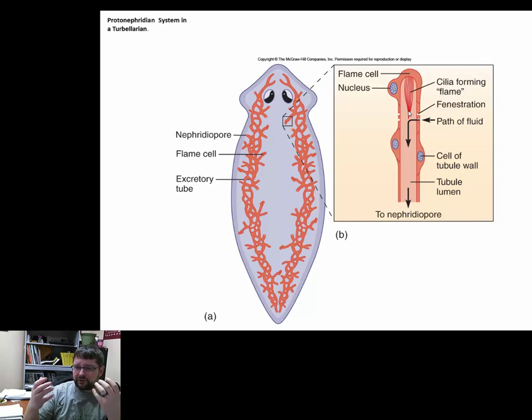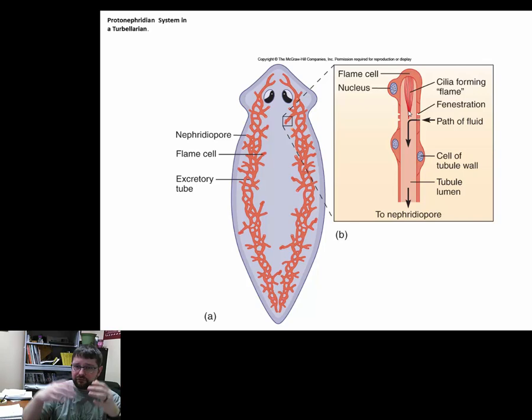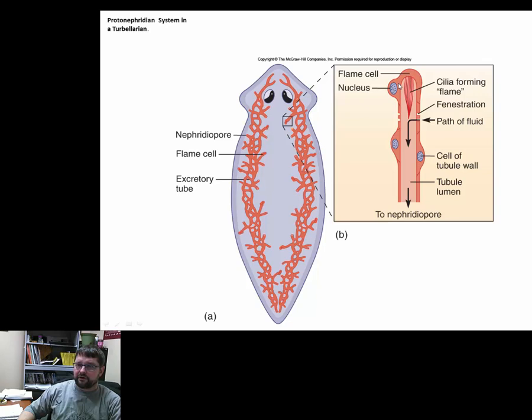The protonephridia, depending on the organism, acts not just as a kidney but also has to do with respiration — the ability to move oxygen and carbon dioxide throughout the body. These are specialized cells working in unison as a tissue, with metabolic processes, a nucleus, and mitochondria. Excrement goes across the flame cell, moving material along the fluid path, and eventually that fluid leaves through the nephridiopore and out of the body.